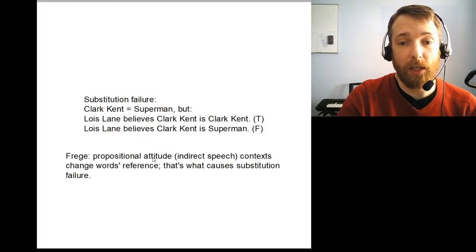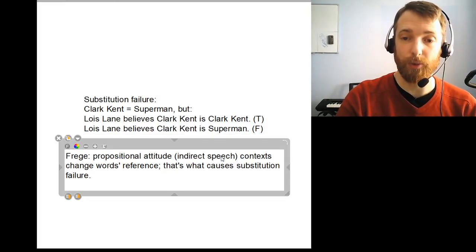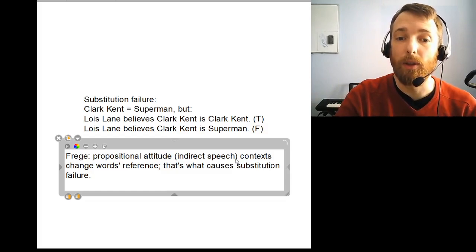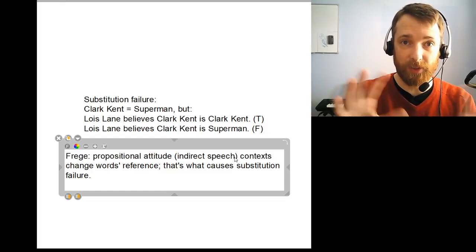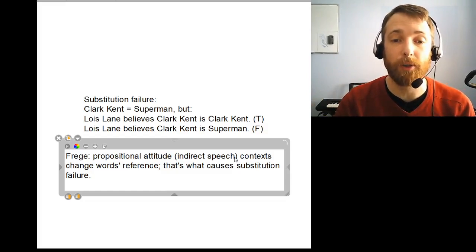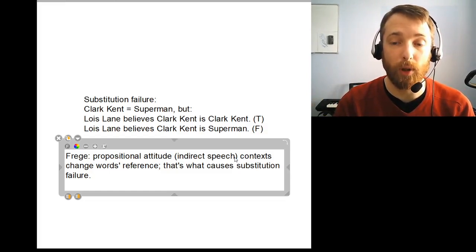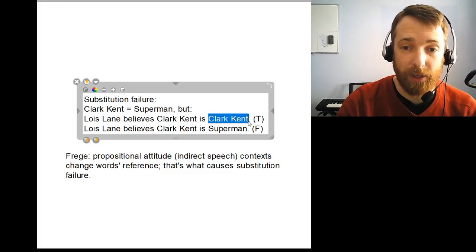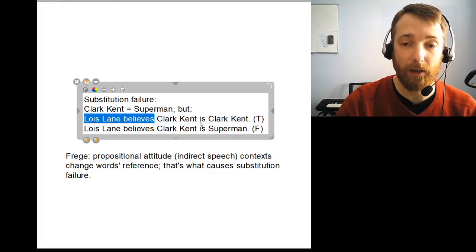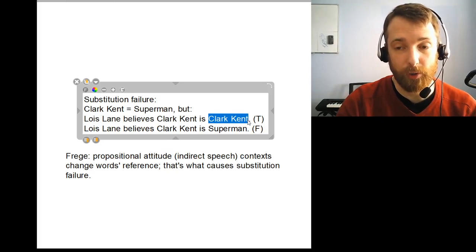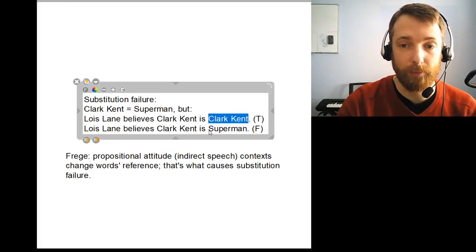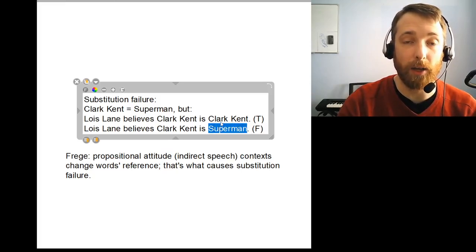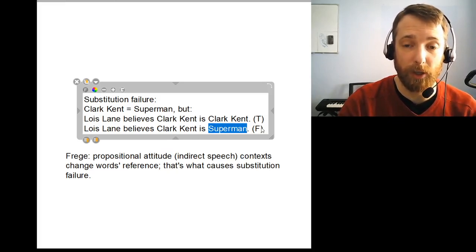Those kinds of sentence structures change the reference of the words involved, and that's what causes what looks like substitution failure. So when the word 'Clark Kent' appears after words like 'Lois Lane believes that,' it no longer refers to what it normally refers to. Instead, it refers to its normal sense, and likewise for the name Superman. So these two names in this context don't actually have the same reference, and that's why you get a change of truth value when you make the substitution.